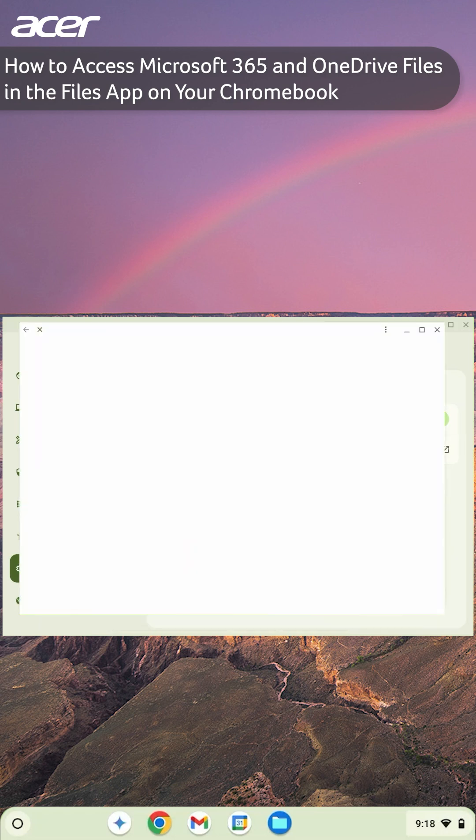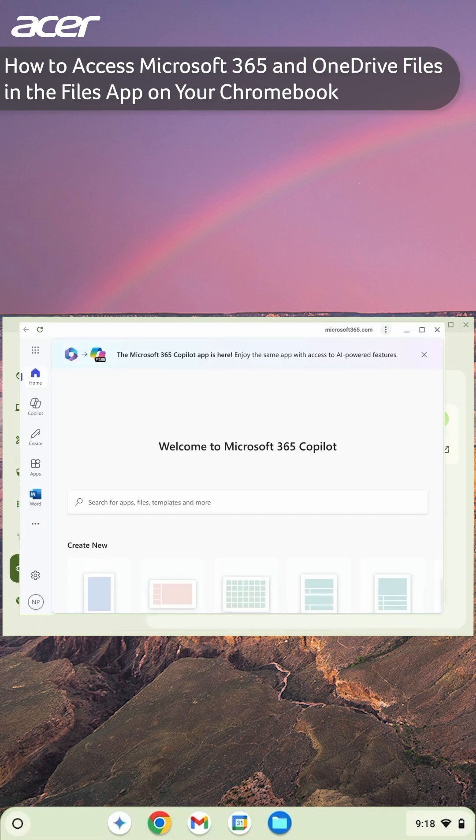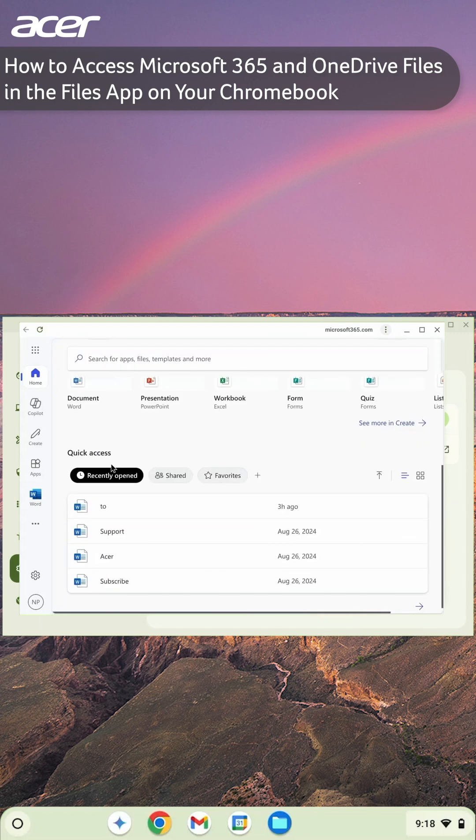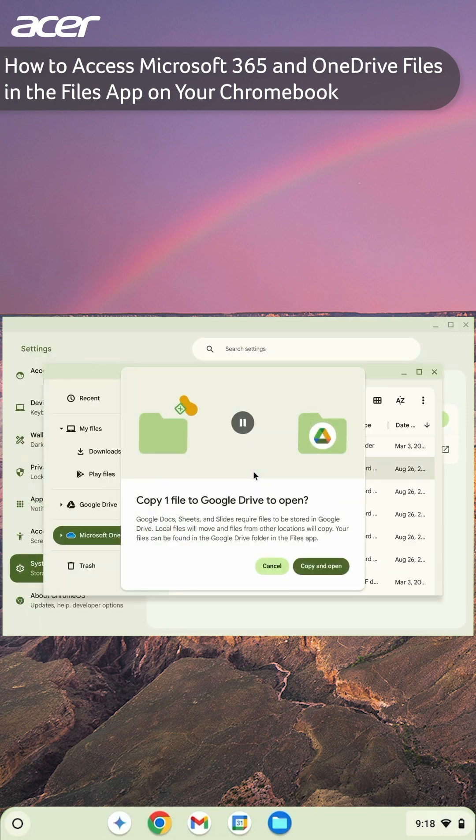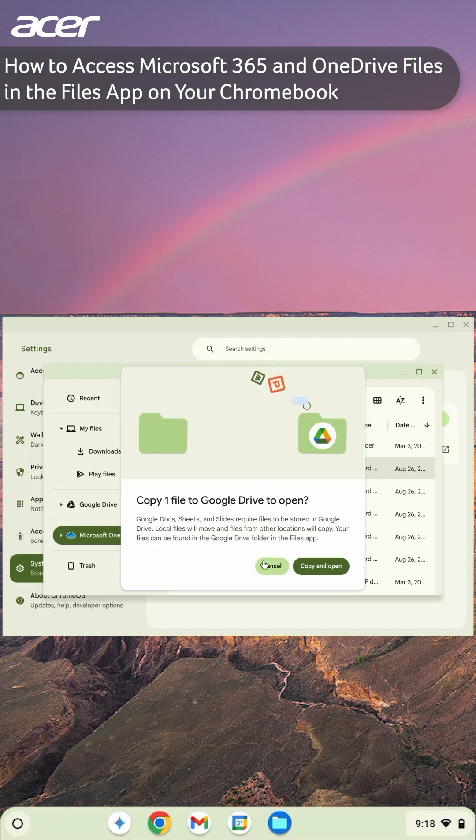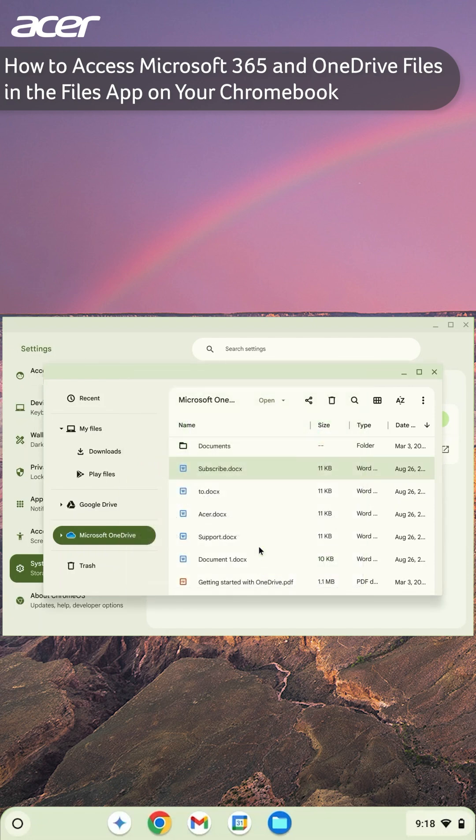If you decide to open with a Google application, it will make a copy of the file in your Google Drive, and any changes you make to the file in Google Drive will not be reflected in Microsoft 365.